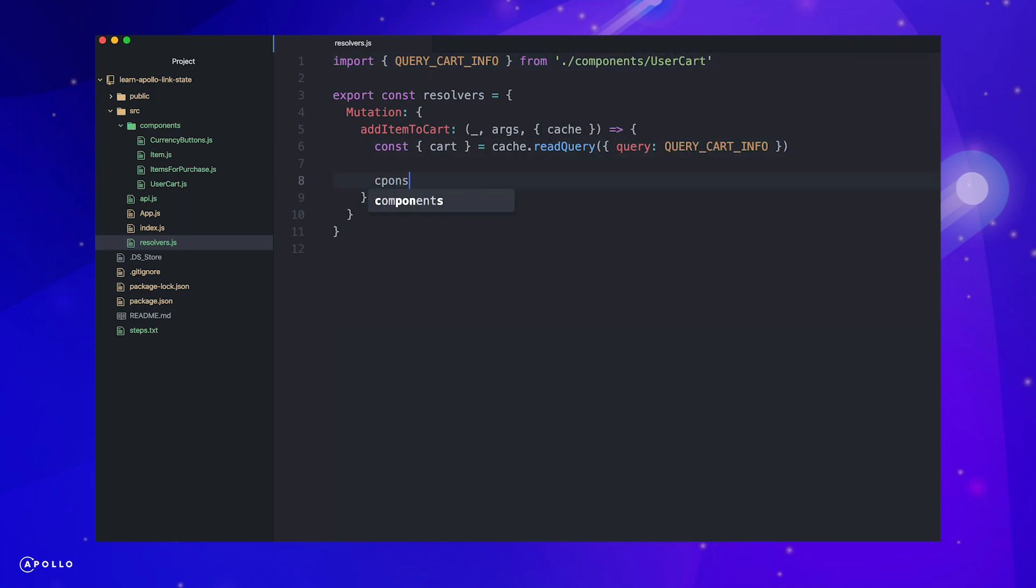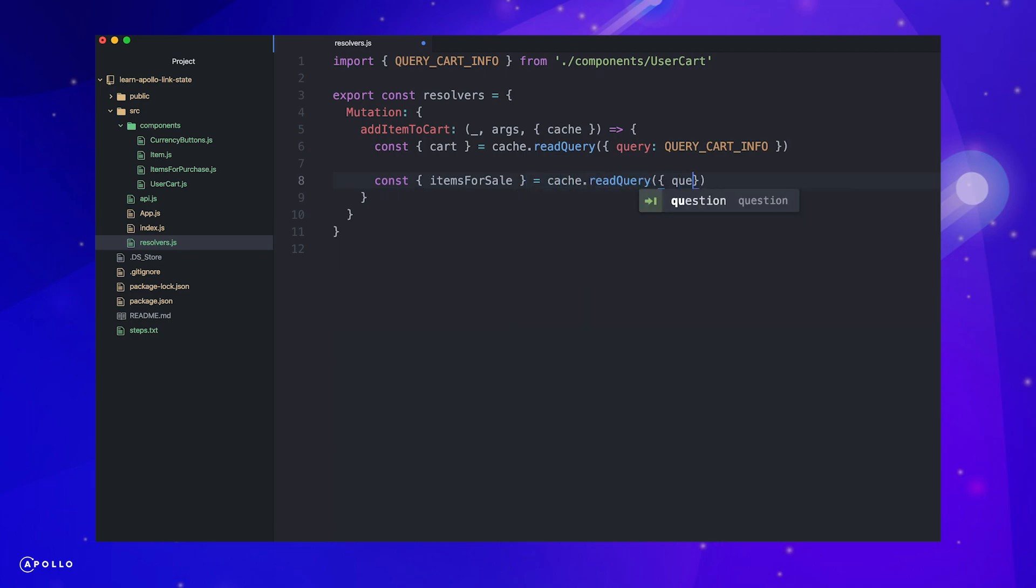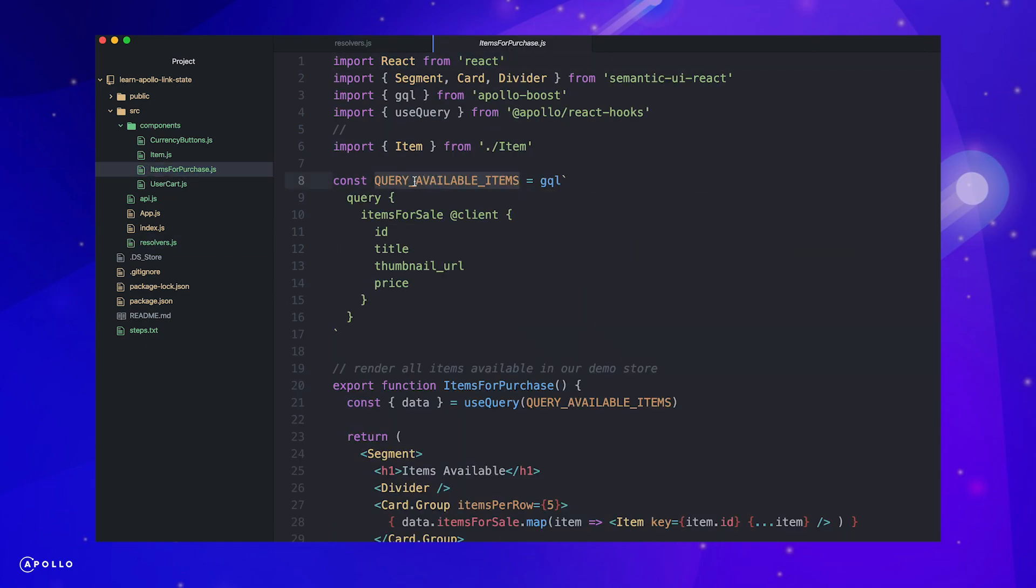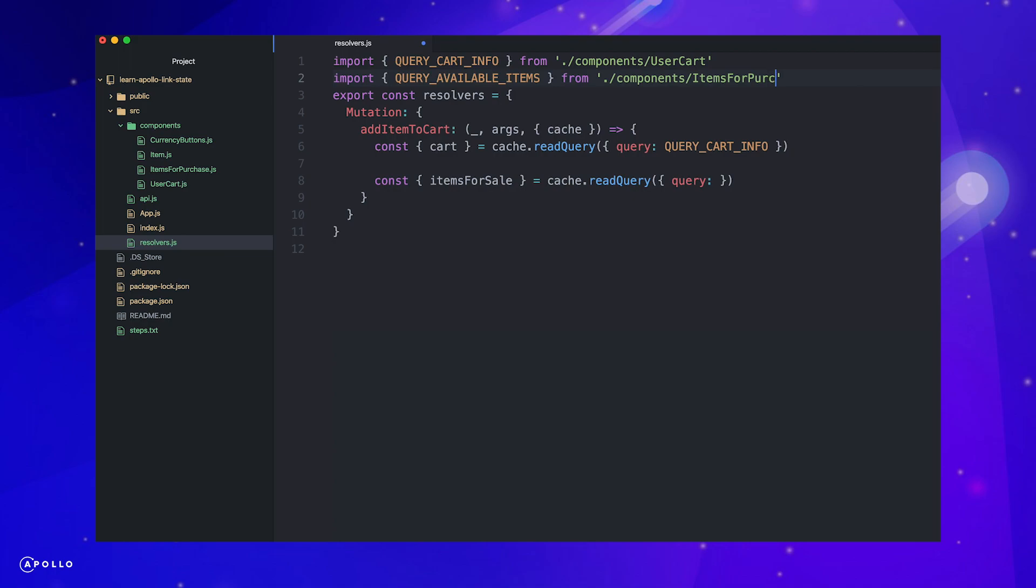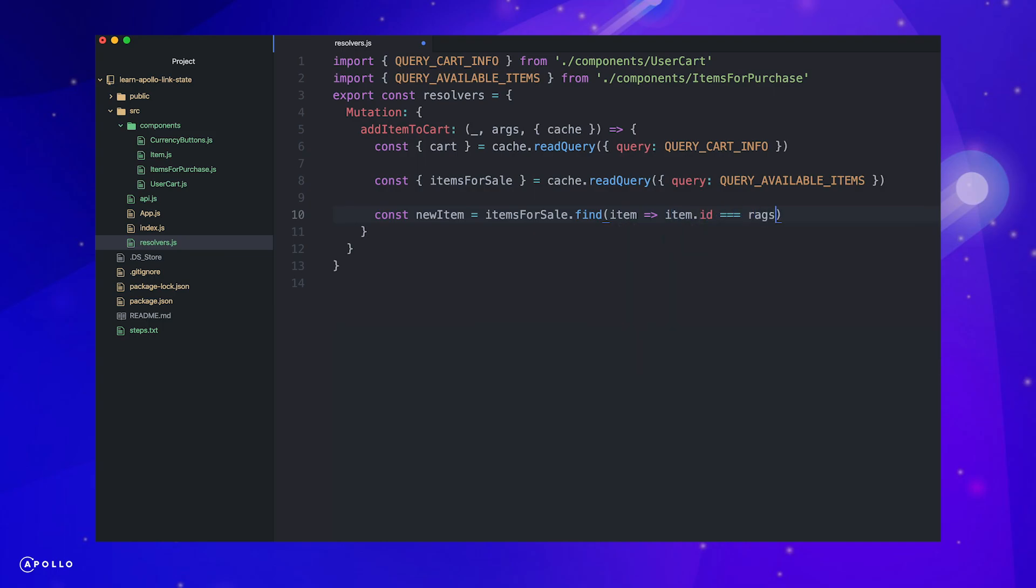First, we will read our current cart from the cart info query, which we need to export and import. Let's also read the items for purchase from the available items query, which we also need to export and import. The ES6 find function will help us by returning the item matching the ID we will later pass as a variable to our mutation function.